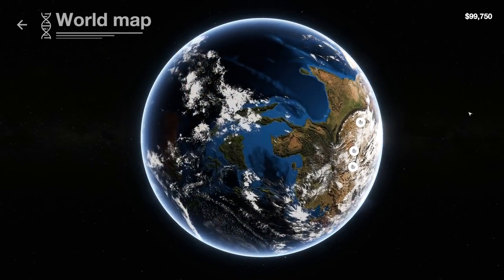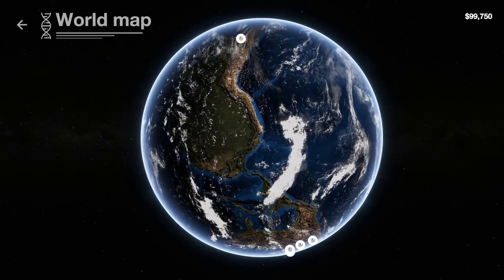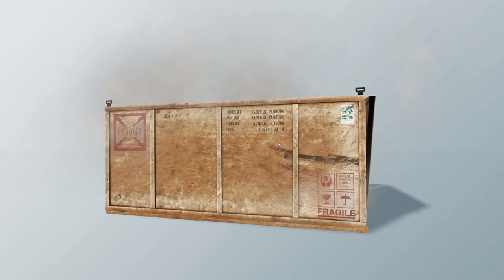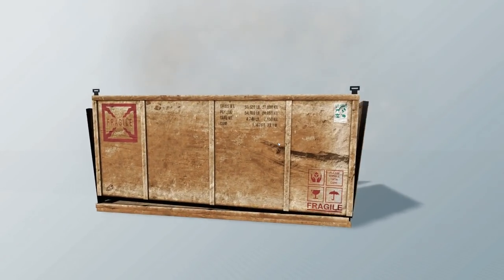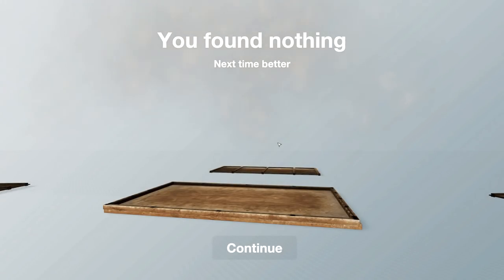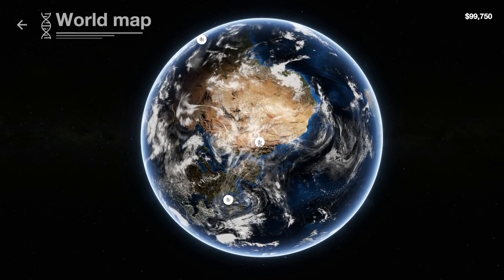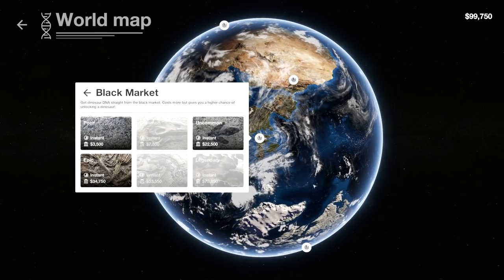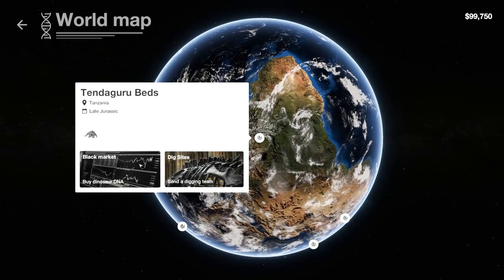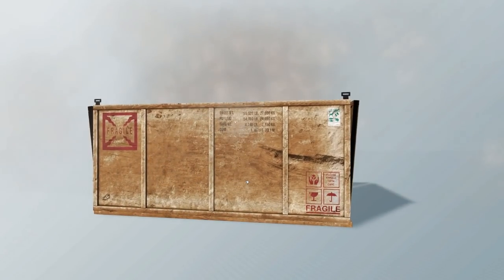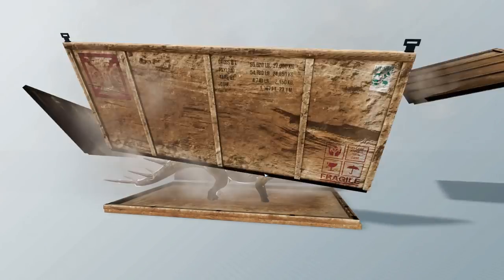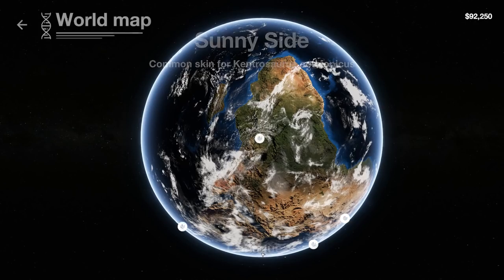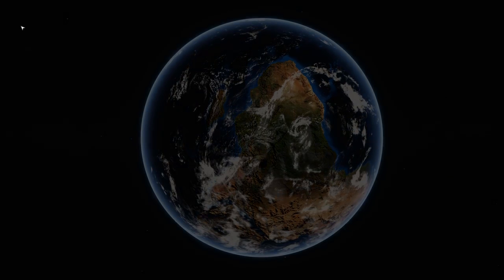Where's the dig site? Dig site? There it is. Nothing. Fantastic. Let's try another common. And not the wrapper. Common. Oh there we go. Sunny side skin for the Kentrosaurus. We're at 92,000. We got to open our park soon. We will definitely.